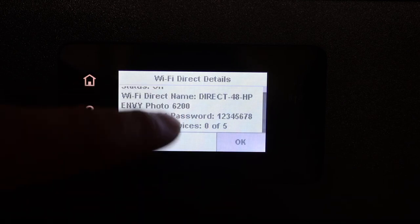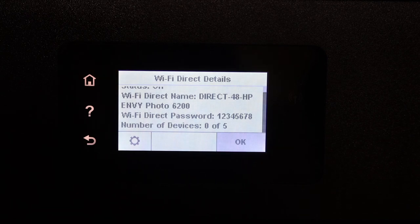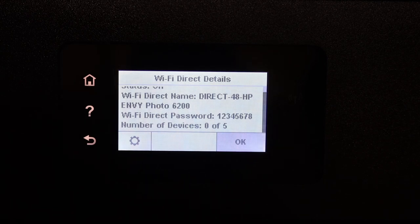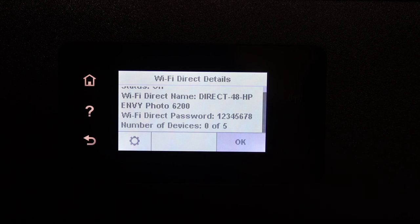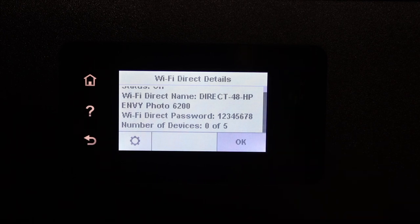Here you will see the password that is written there, and this way you can find the password of this printer. Now you can connect it with any device and use it for wireless printing and scanning. Thanks for watching.